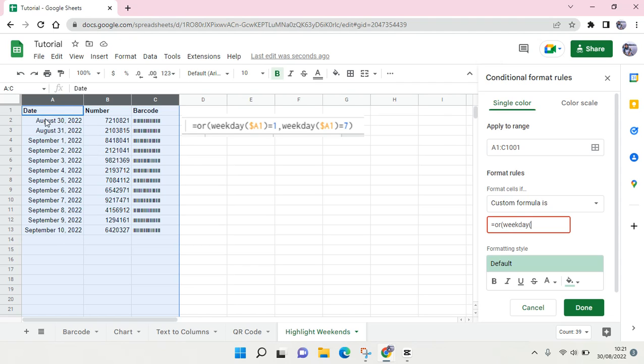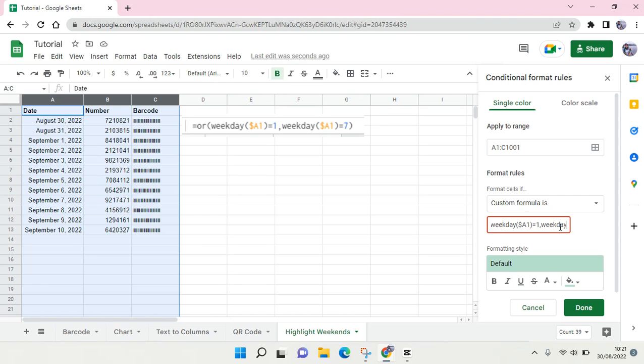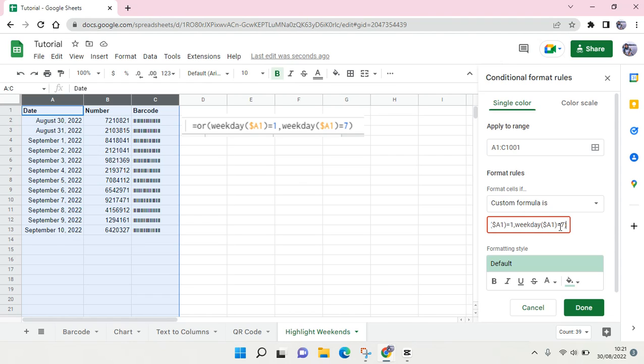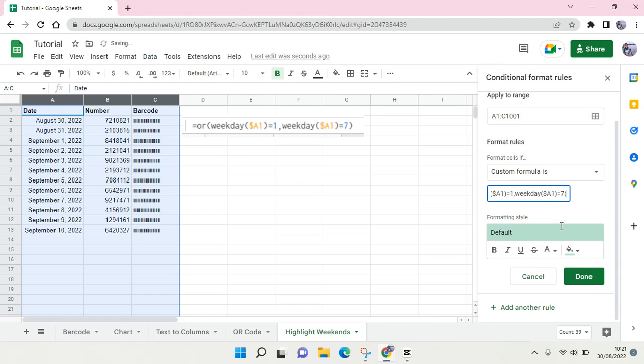Choose A1 as the reference. I'm going to use A1 and then parentheses equal to one, so one in this case is Sunday. And WEEKDAY A1 again and equal to seven, so seven is Saturday.